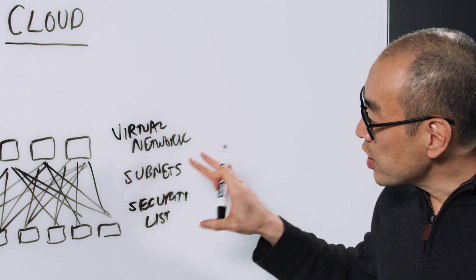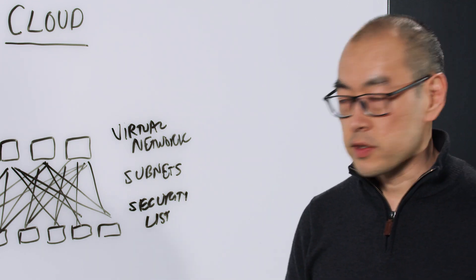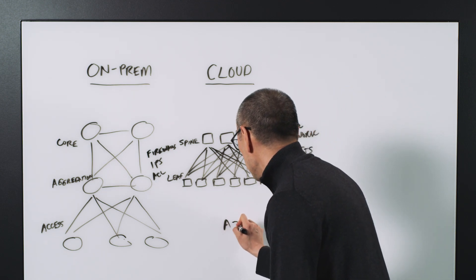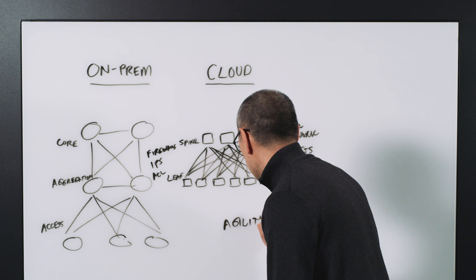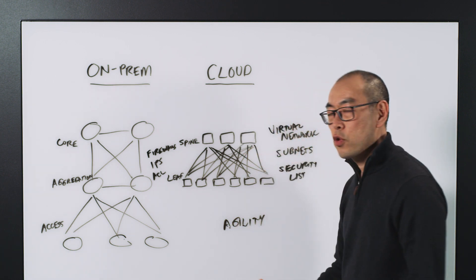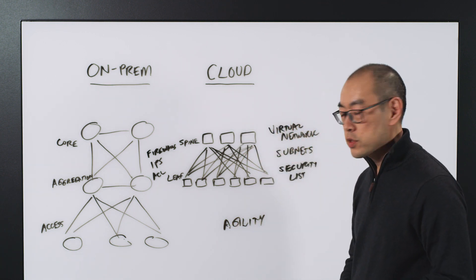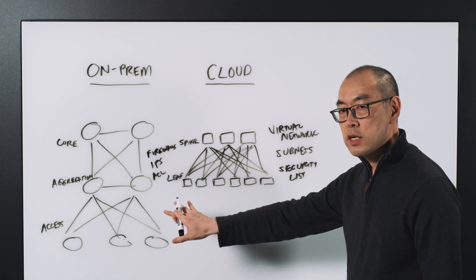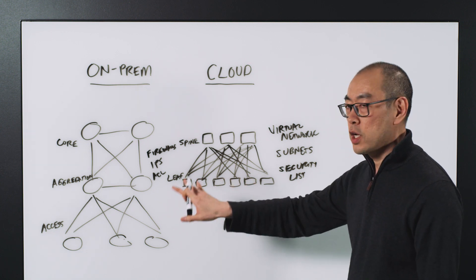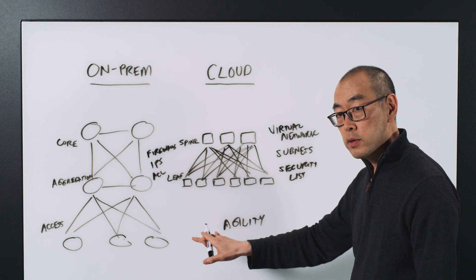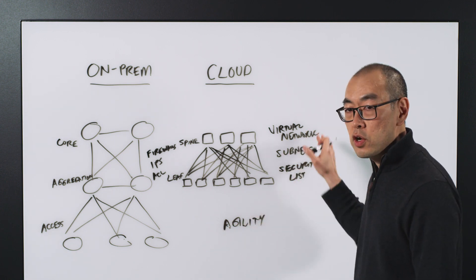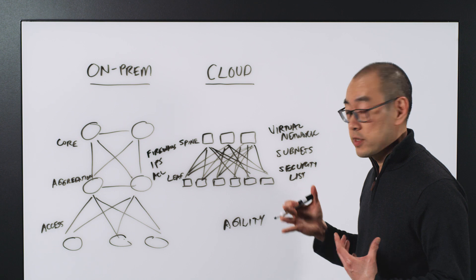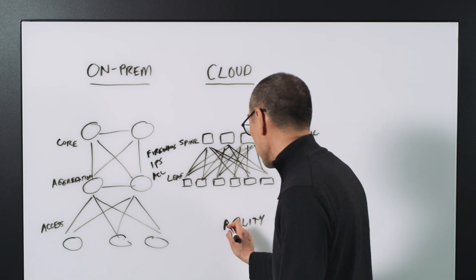What you end up having is a few different things. Number one, you have a lot more agility. As I've talked about cloud compute and cloud storage, you're not constrained by the capacity or the architecture of your physical network anymore. It's all virtual, it's all created within seconds and redefined within seconds. So a lot more agility.